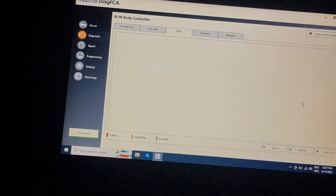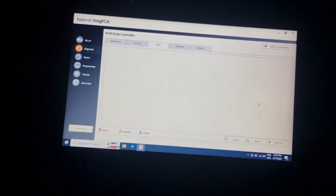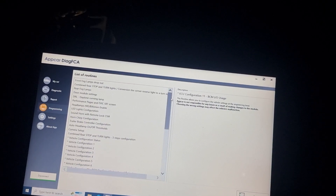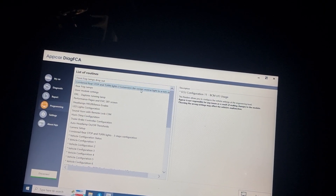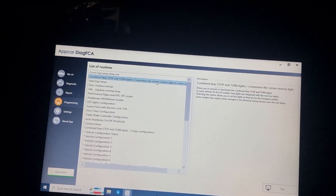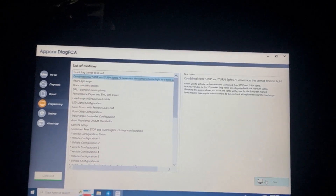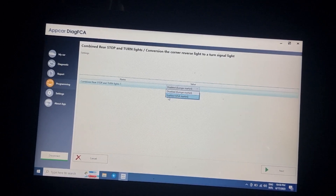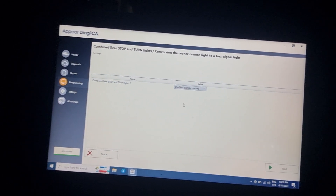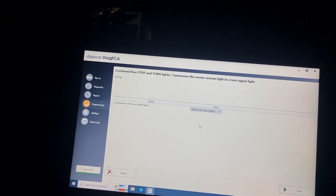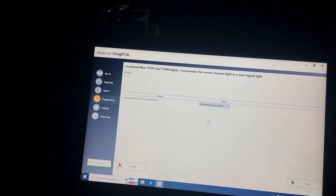For this work you need to add two wires from the comfort module. You also need to do this option here — I'll show you: 'combine rear stop and turn.' The turn light — you will make it 'run run disable Europe.' This one was enabled for the USA market.